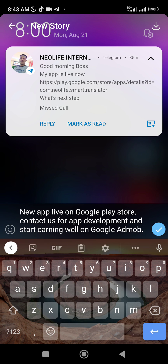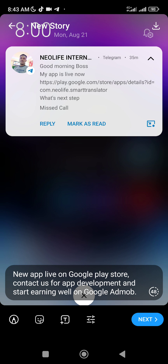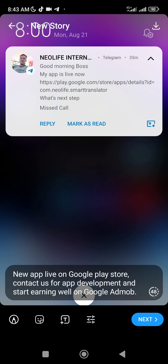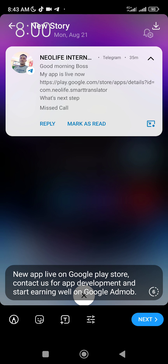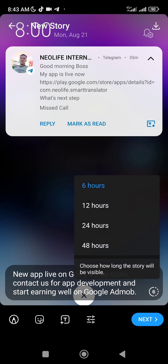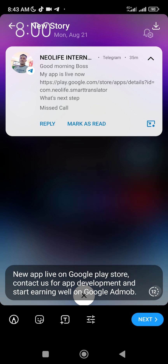So you can see this now. Why is Telegram status much better than WhatsApp? Number one: you can set your status duration to 6 hours, 12 hours, 24 hours, or even 48 hours. WhatsApp only has 24 hours. So it's not just limited to 24 hours — you have more flexibility.